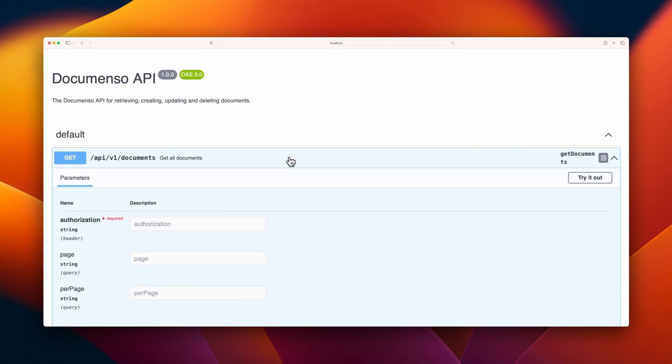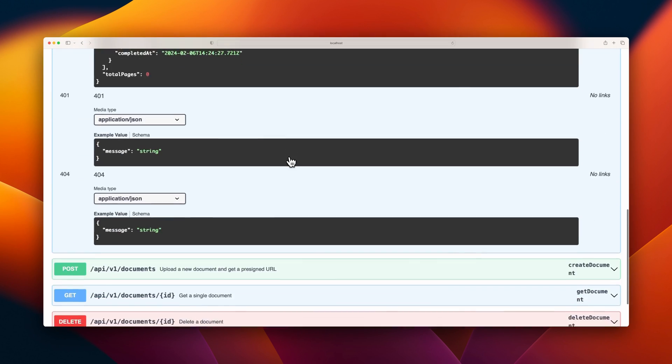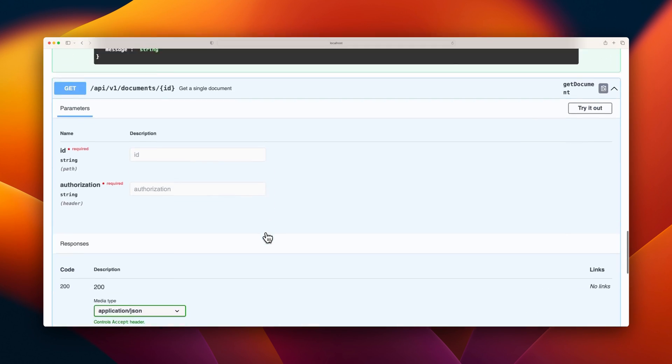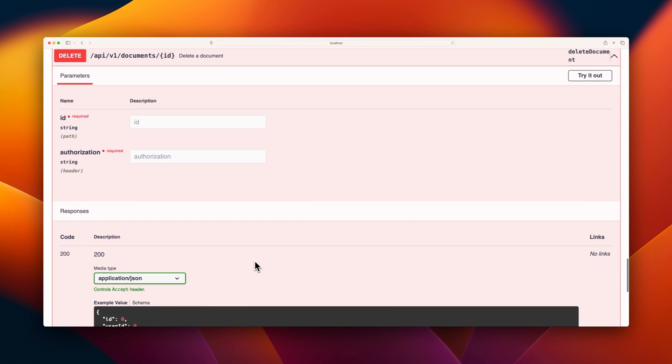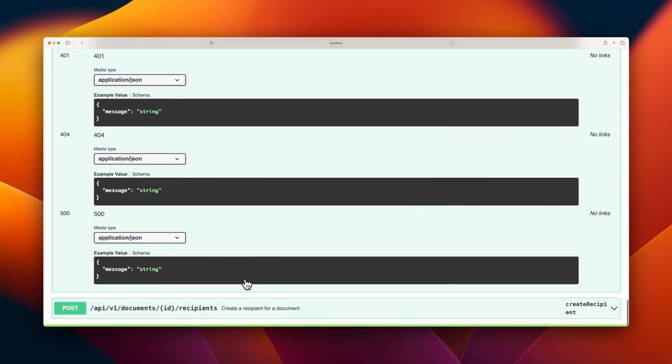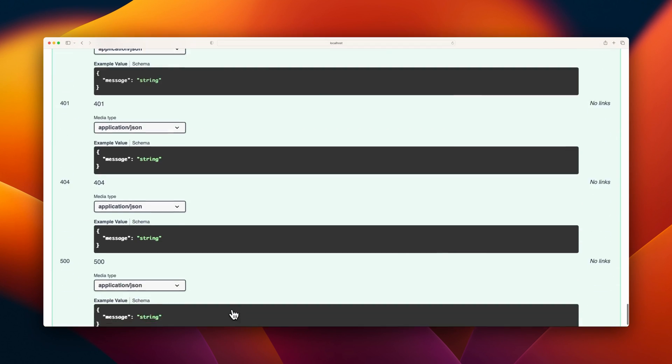You can interact with the documentation by clicking on any endpoint. Doing so opens a new section where you can see more information such as parameters and responses. It even allows you to make requests. The auto-generated documentation is helpful for API users who want to explore and interact with the API before implementing it in their apps.